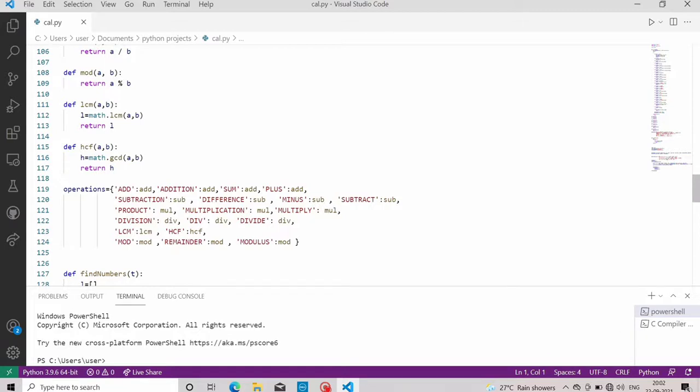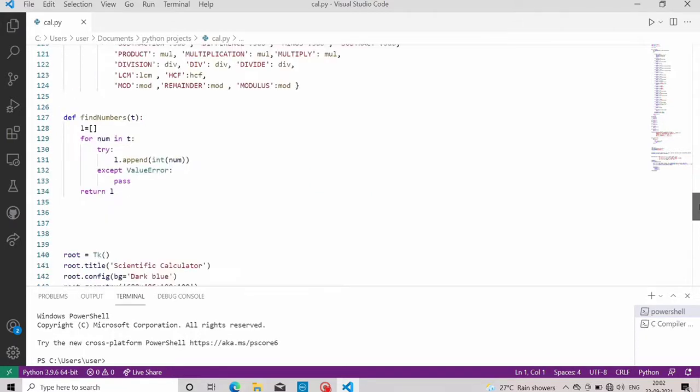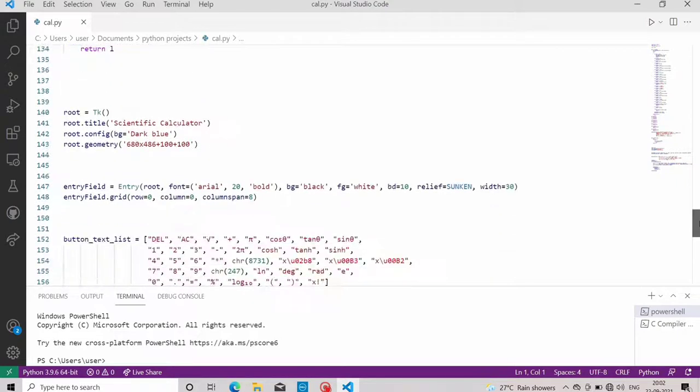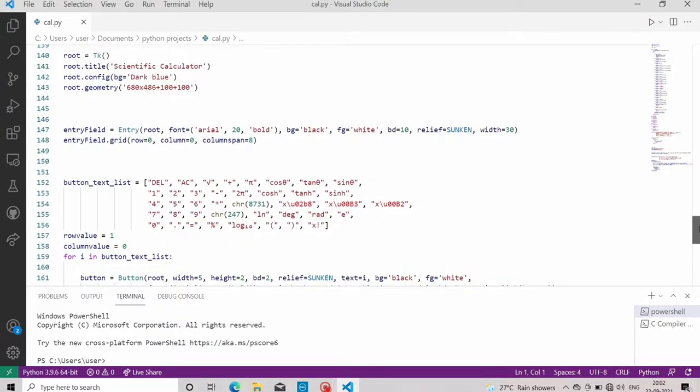In this, we have added different buttons for different calculations such as plus, minus, equal to, delete, percentage, etc. Now let's run this project.